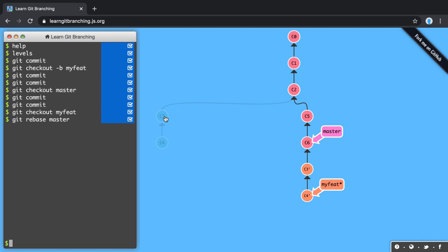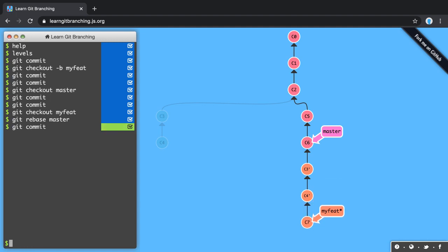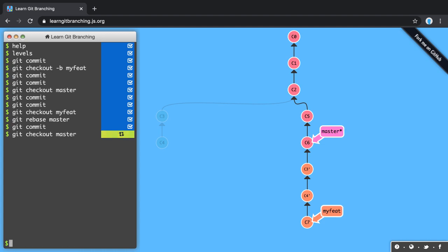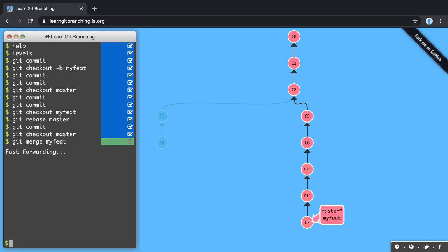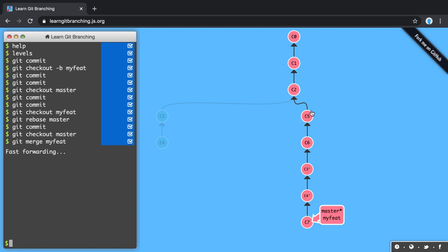I can now continue to work on my branch and commit new changes. Once I'm done, I can go back to master and do a git merge my feature branch. Since all of these commits are already in line and up to date, what Git will usually do is a fast-forwarding merge, which means it will not create a new merge commit but will just move the pointer on top of the last commit. You can now see we have a very straight line which is easy to follow and easy to reason about.